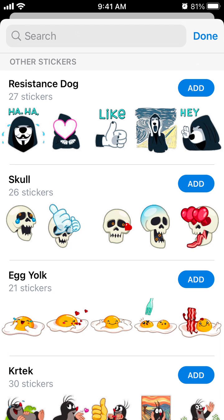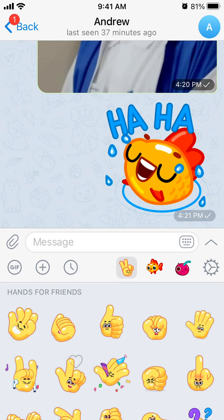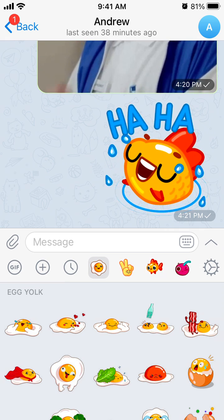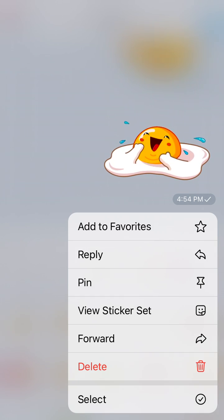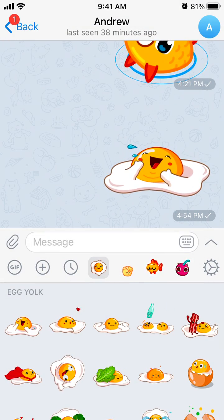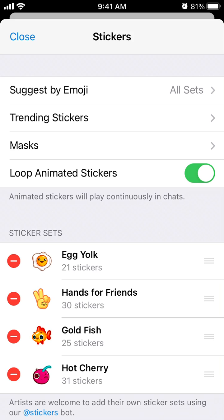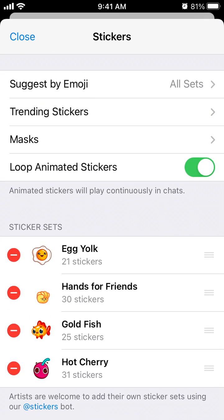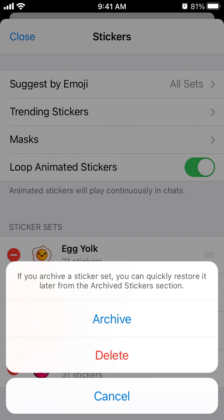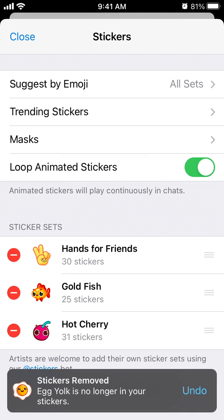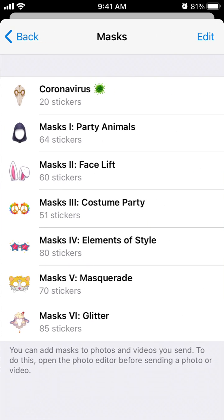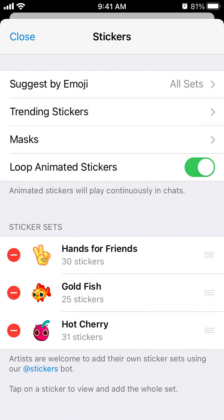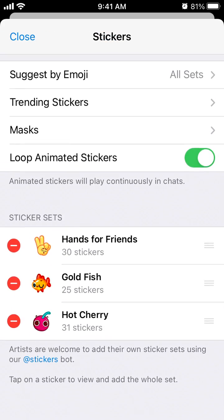Just add them like that and they will appear here. You can also tap and delete a sticker, or go to the sticker set and remove your stickers from there. You can also suggest stickers by emoji, and you can see masks as well.